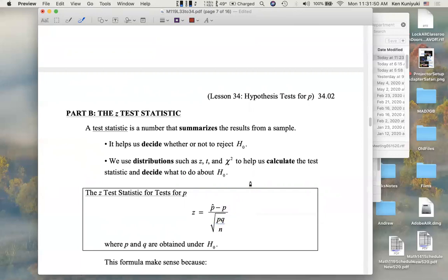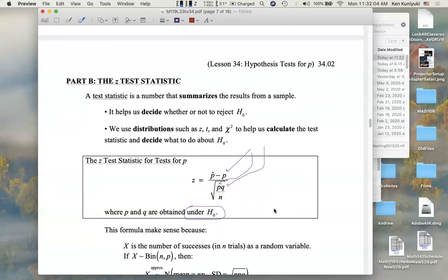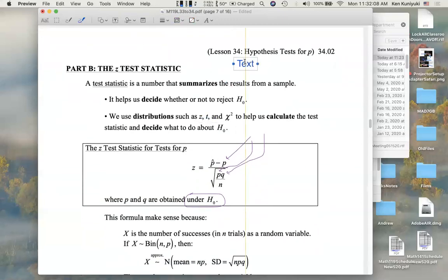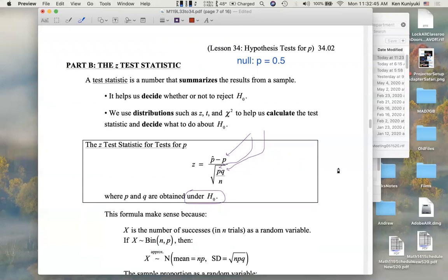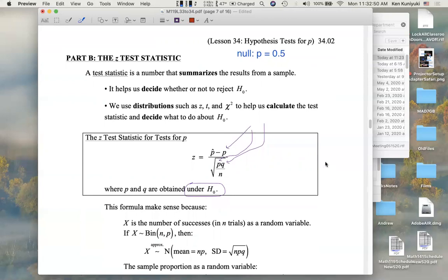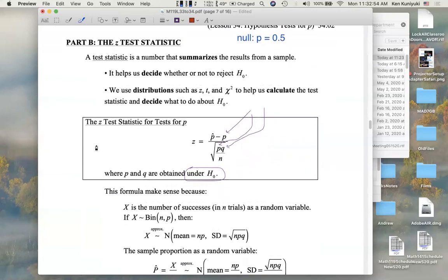We're going to plug in values for P and Q under the null. Remember, for the time being we're going to assume that the null is true. In this lesson, the null is saying something like P is 0.5. So before we get to p-value, we're going to get the test statistic, which is a number that summarizes the results from a sample relative to these hypothesized values under the null. It's going to help us decide whether or not to reject the null hypothesis, using distributions like Z, T, or chi-square.